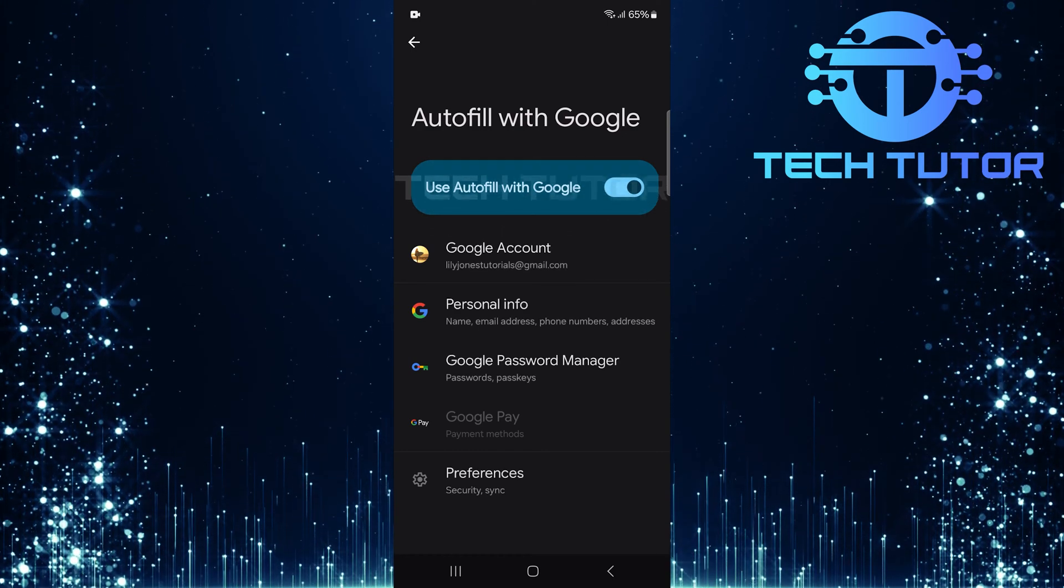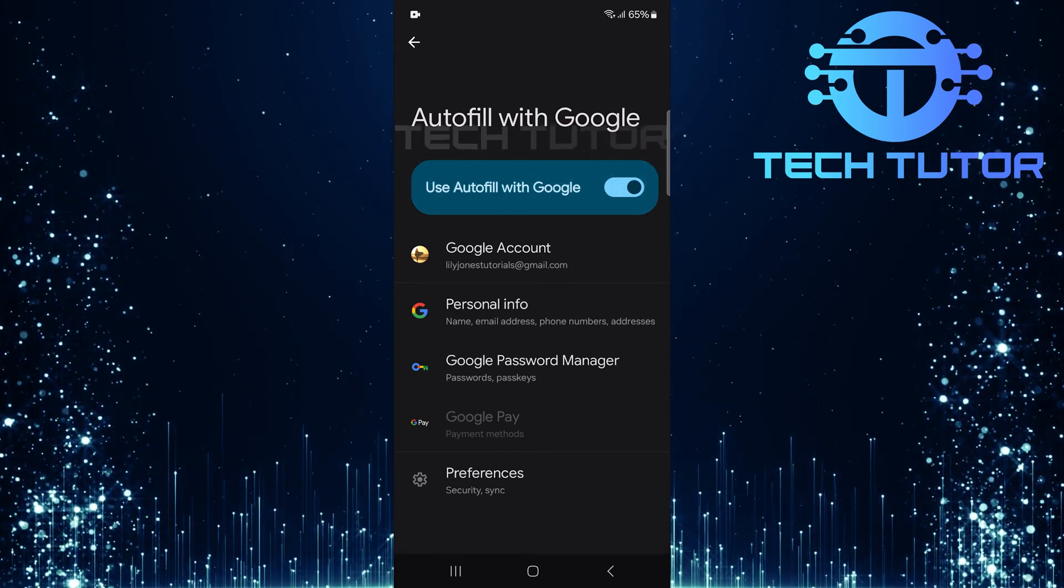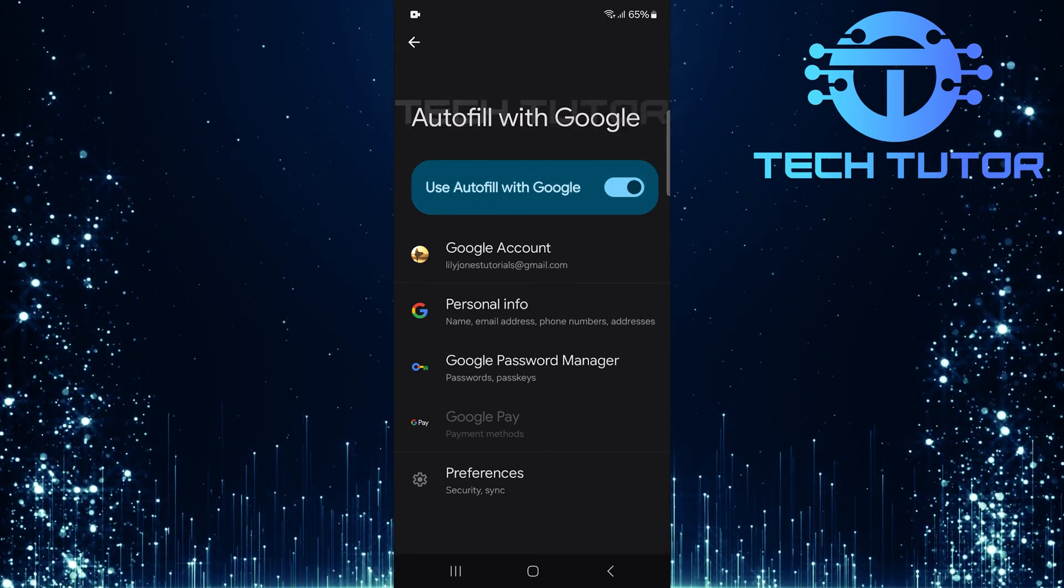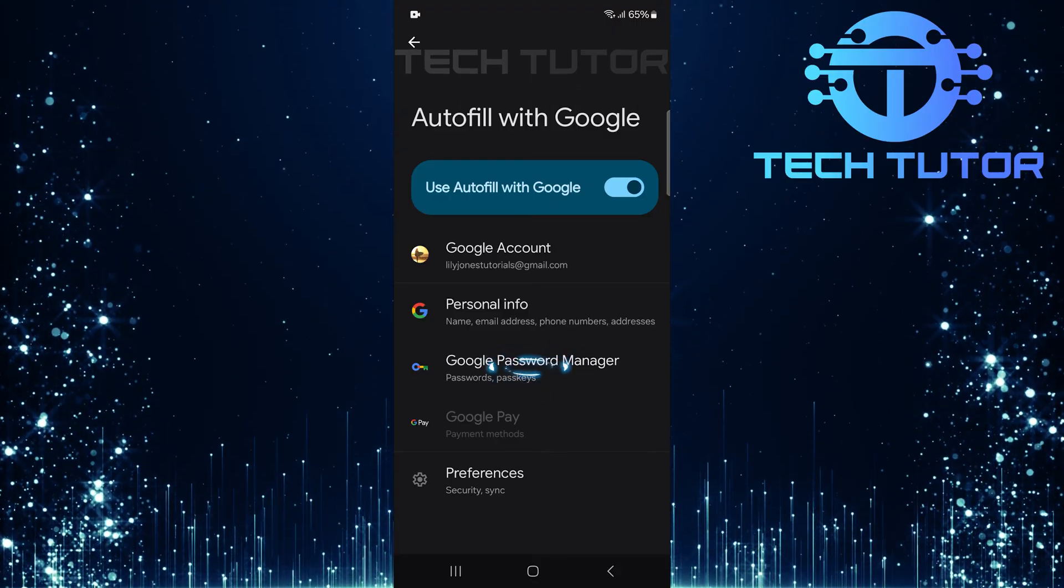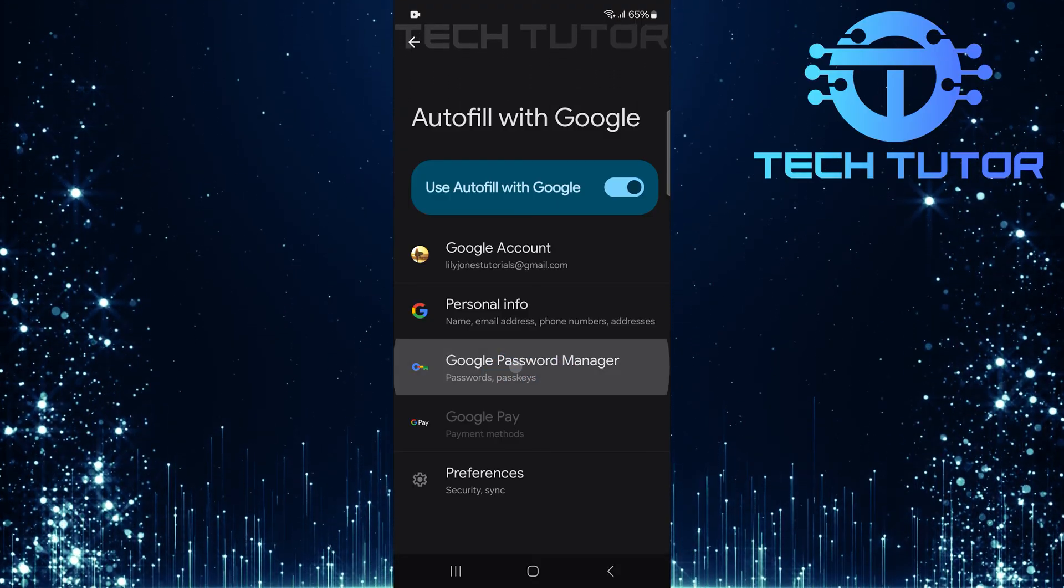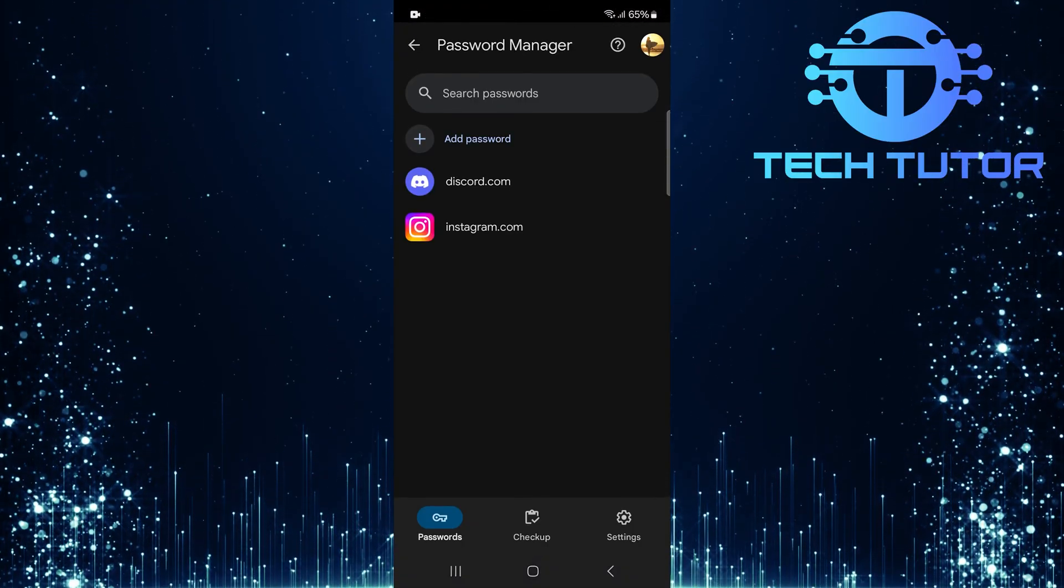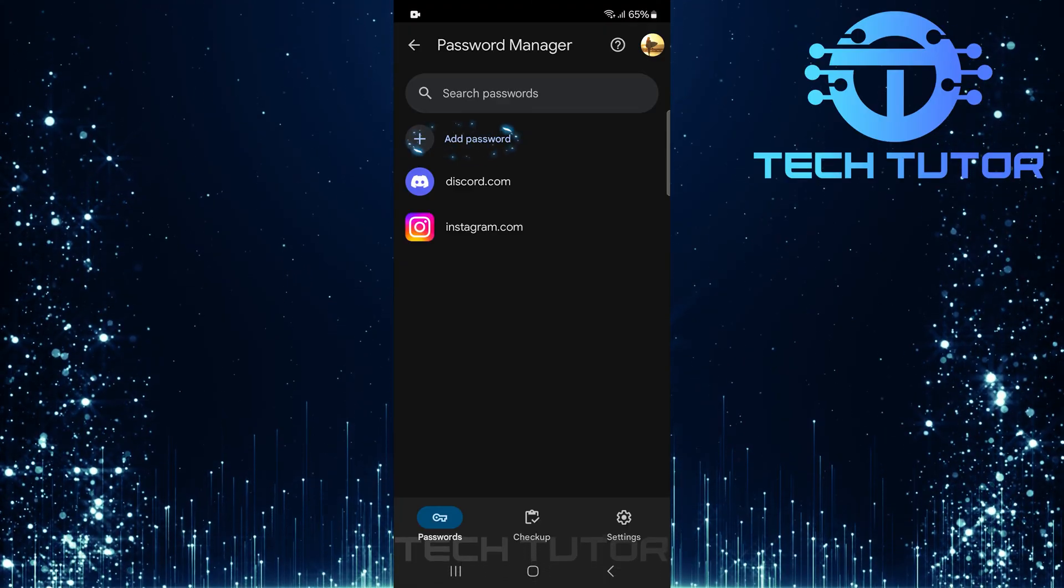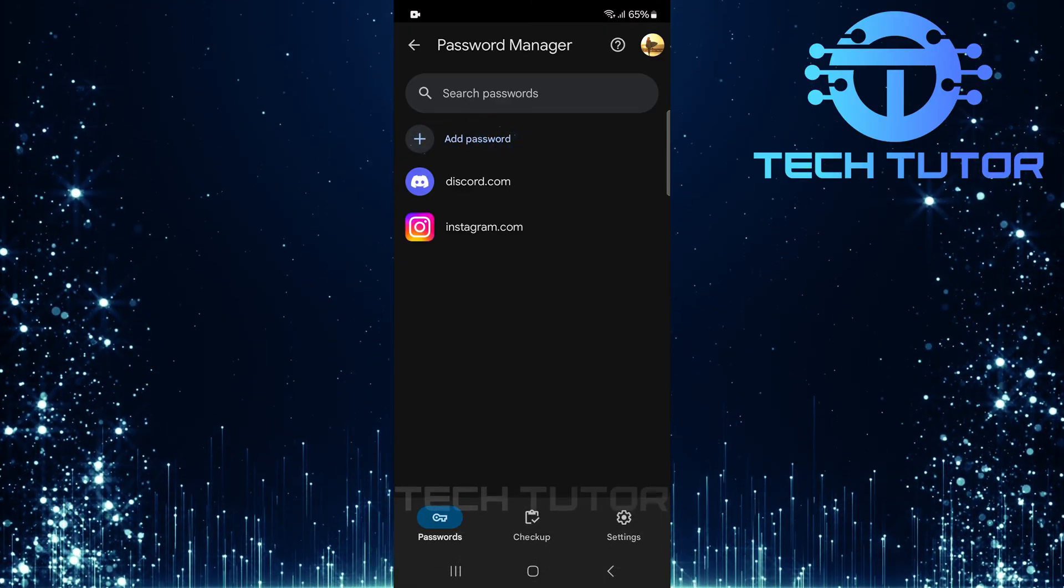With Autofill enabled, now it's time to set up your Roblox credentials. Tap on Google Password Manager. In this section, look for an option that says Add Password, and tap on it.